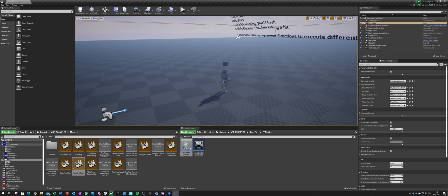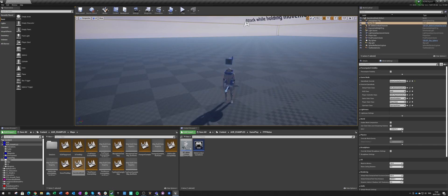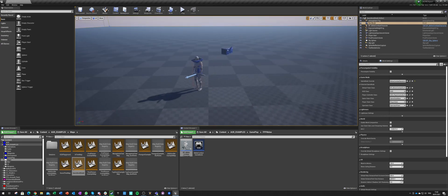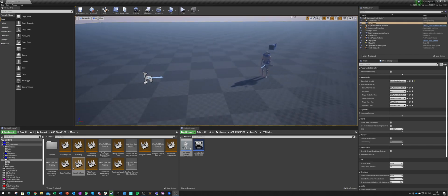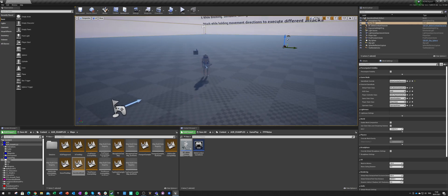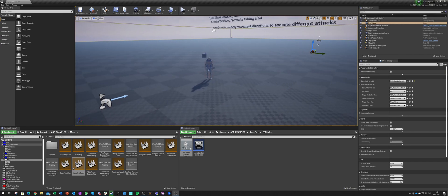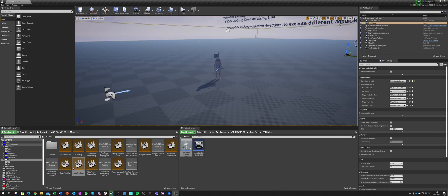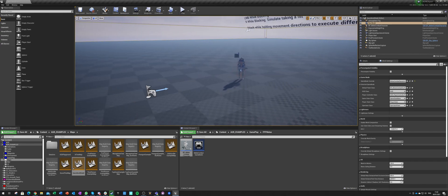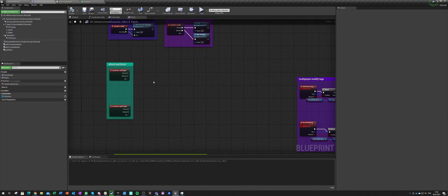Hello and welcome to the next episode of Advanced Blueprint Tutorials. In this episode we'll be looking at our Sort and Shield example gameplay that we already created and we'll be changing it to use abilities.